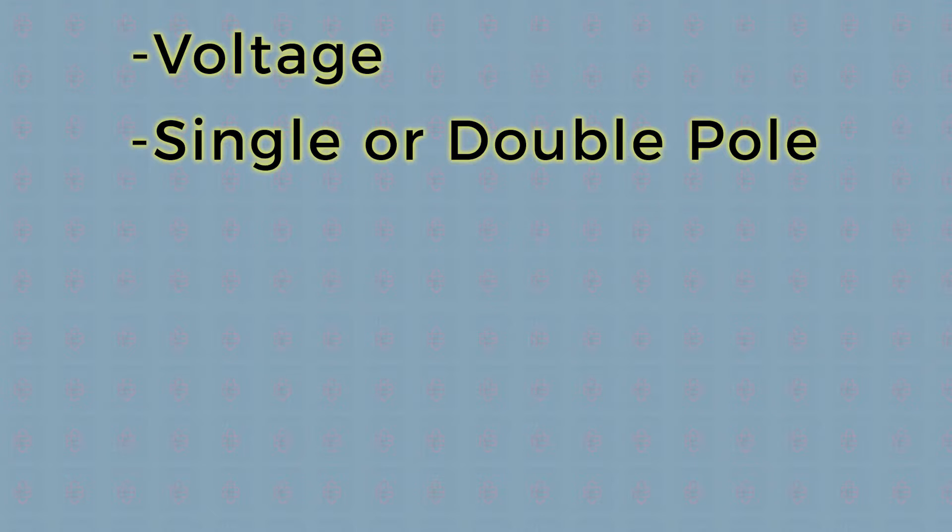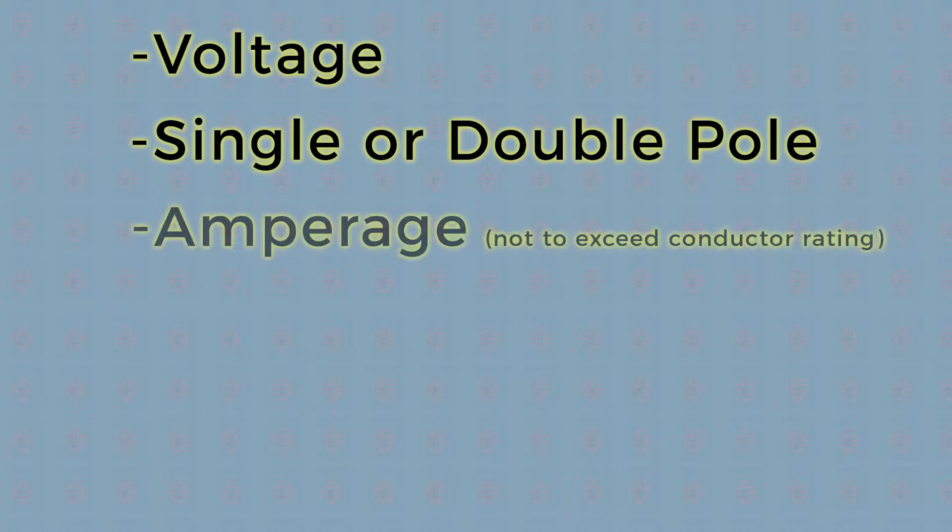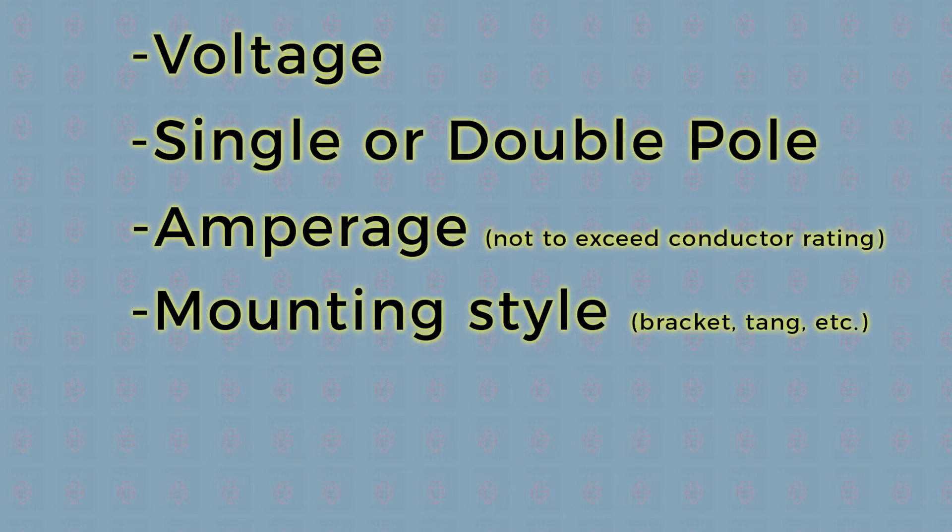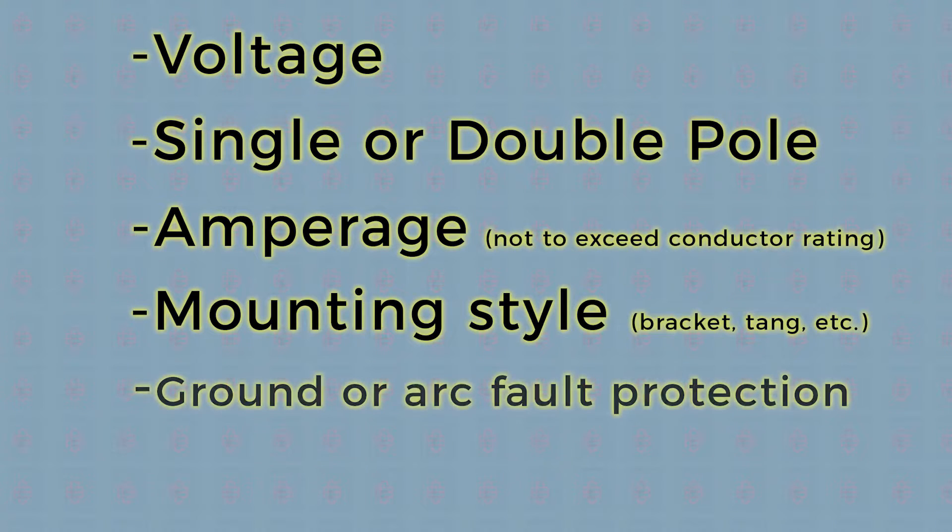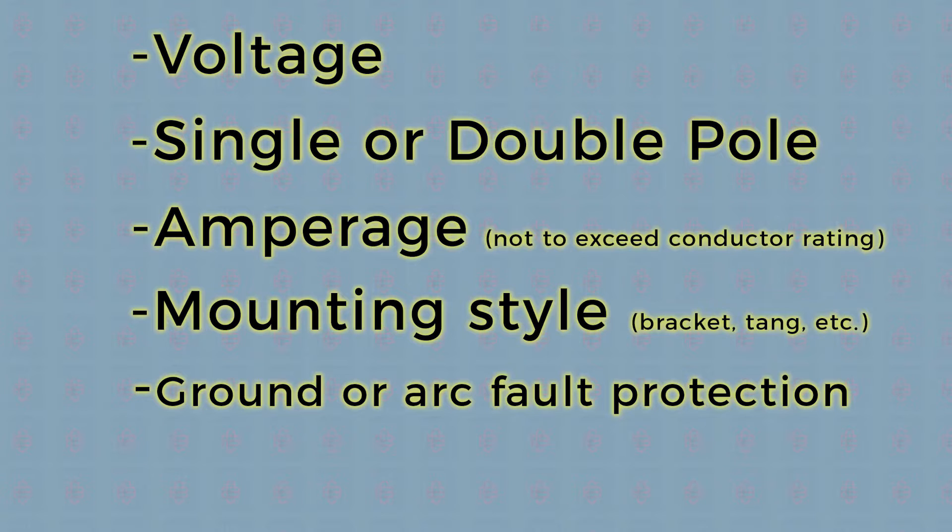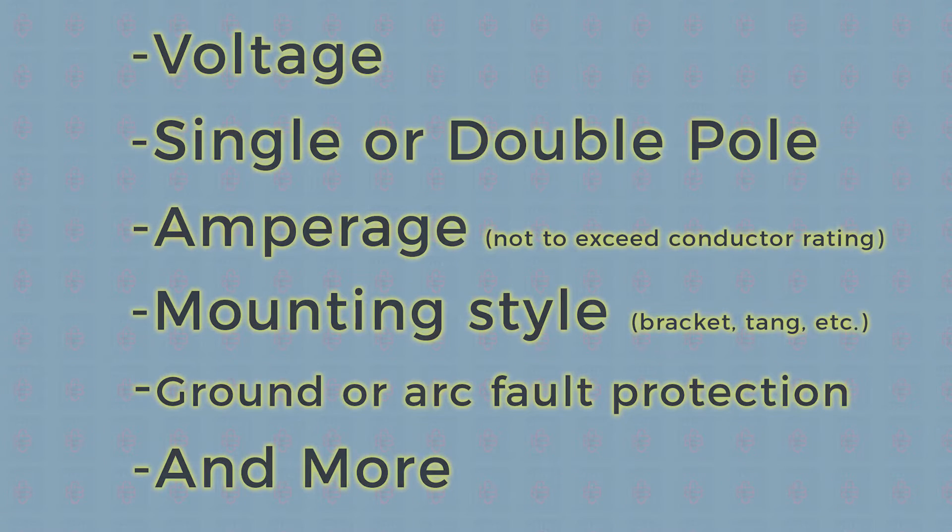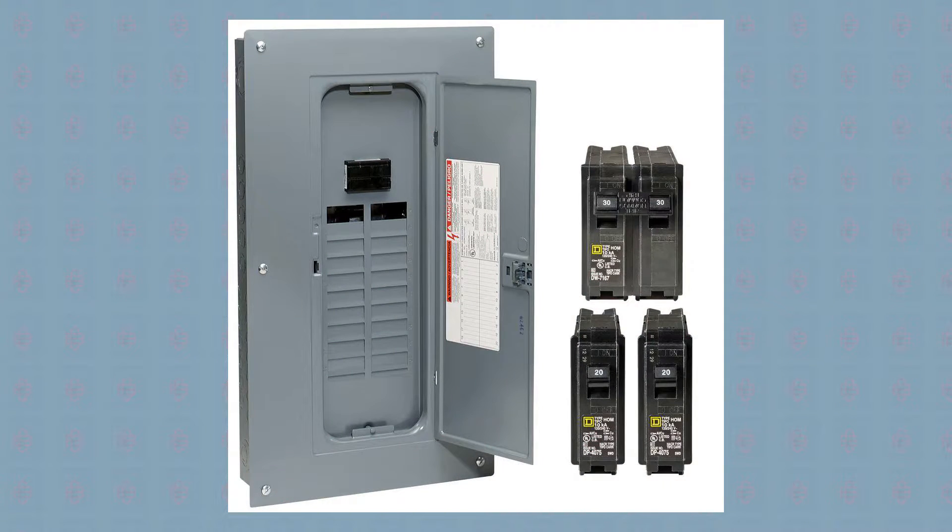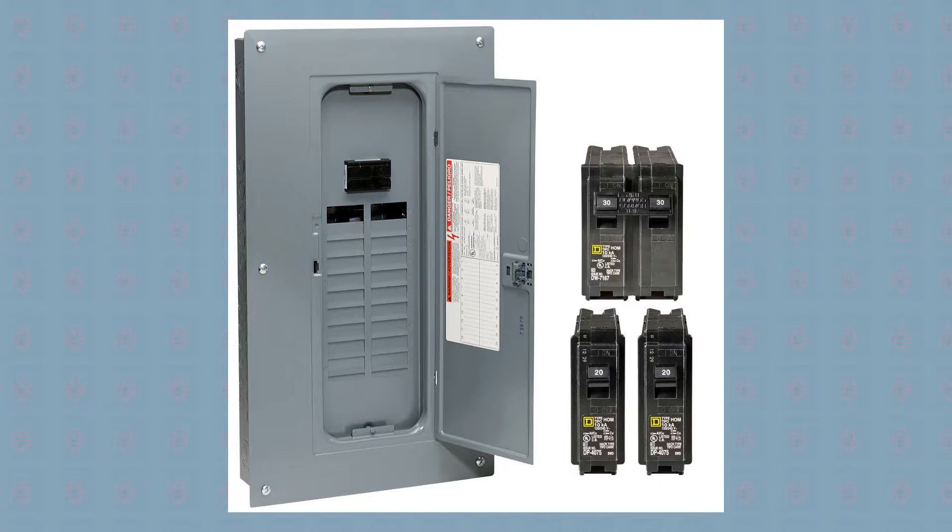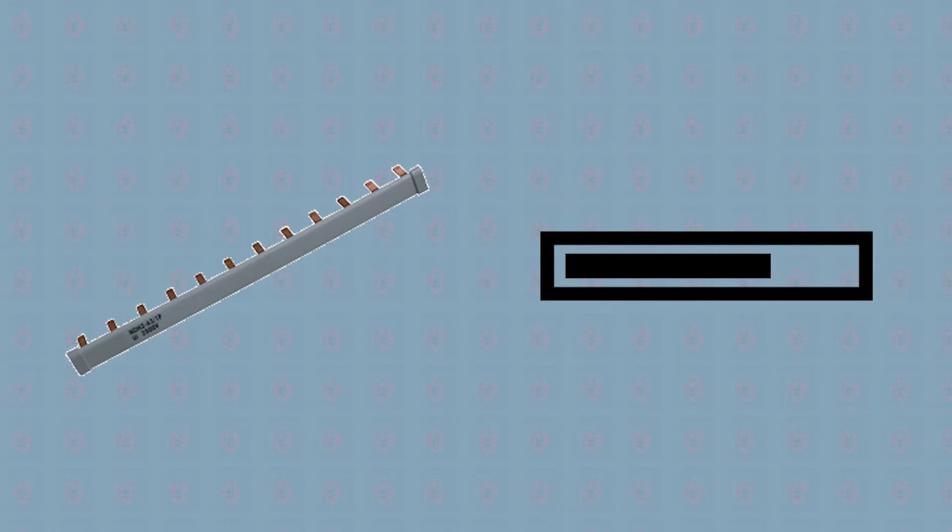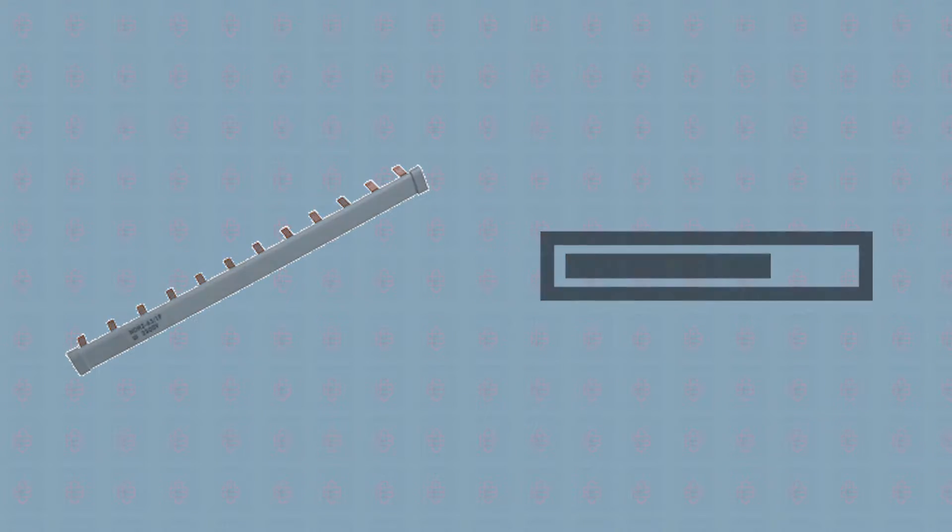Panels themselves are built to accommodate certain characteristics of breakers. Bus bar spacing and mounting capacity are physical constraints, but there are also electrical restrictions depending on your existing system's hardware.